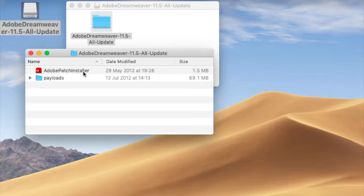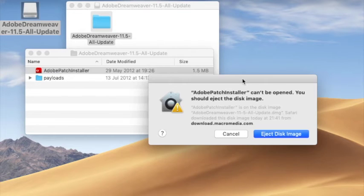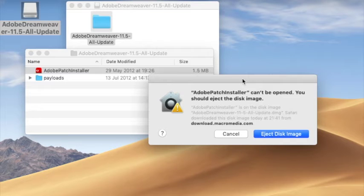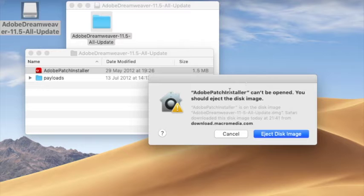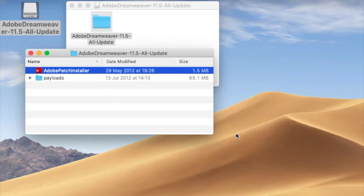Unfortunately it doesn't install. In fact, it comes up with this message that says 'Adobe Patch Installer can't be opened. You should eject the disk image.' So let's cancel that. Okay, so now what I'm going to do to fix this—